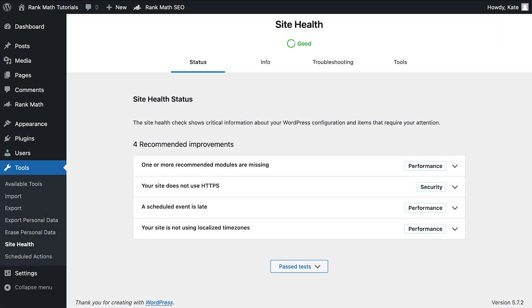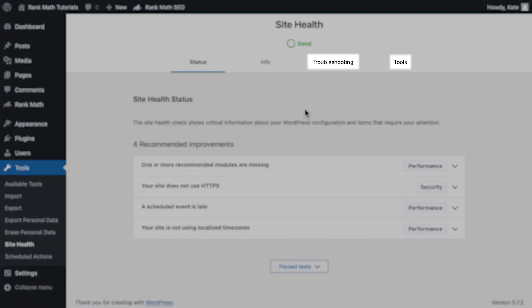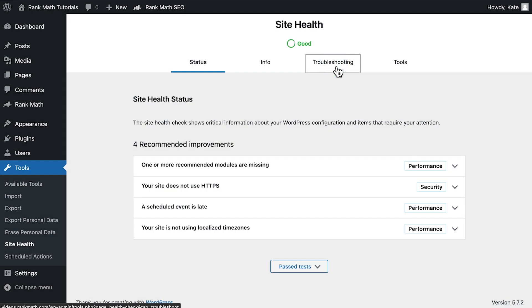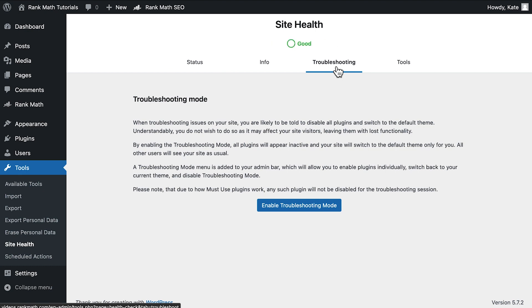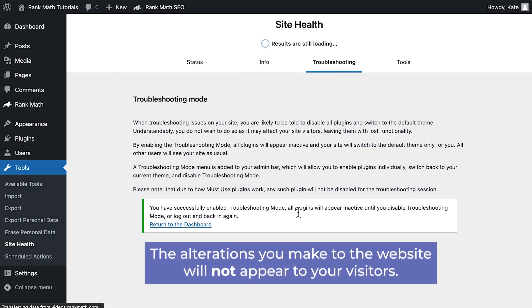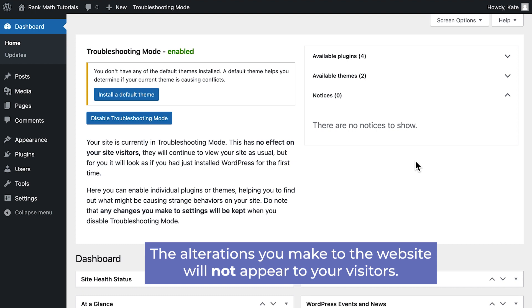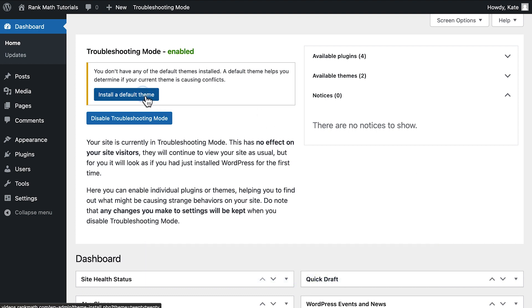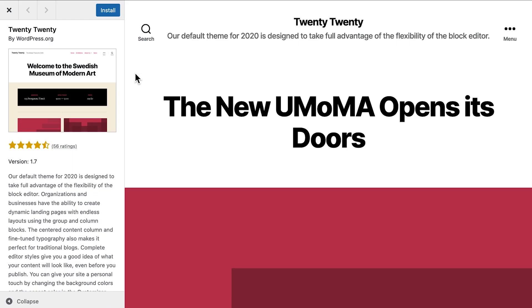Now, the Site Health tool will have two new tabs, Troubleshooting and Tools. Open the Troubleshooting tab and click on Enable Troubleshooting Mode. The alterations you make to the website will not appear to your visitors. This will deactivate all of the plugins.